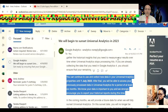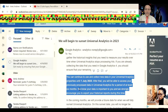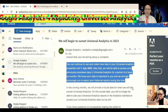You can continue to use and collect new data in your Universal Analytics properties until 1st July 2023. After that, you will be able to access your previously processed data in Universal Analytics for a period of at least six months. We know your data is important to you and we strongly encourage you to export your historical reports during this time.